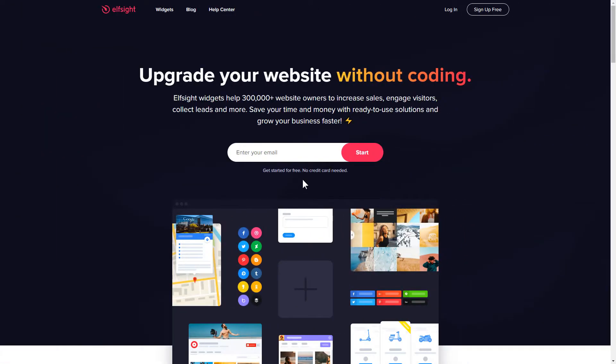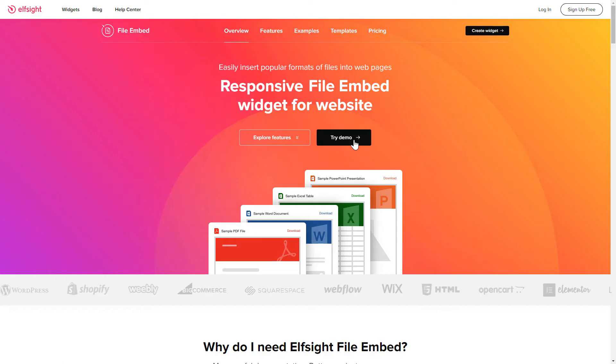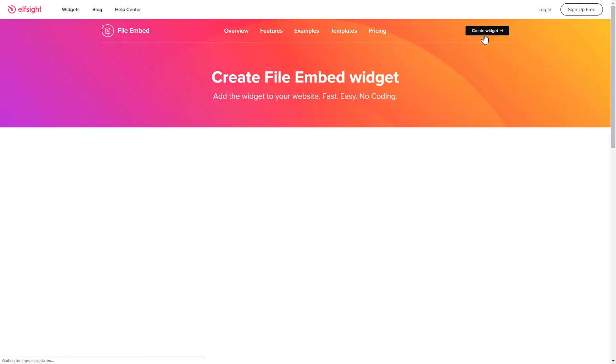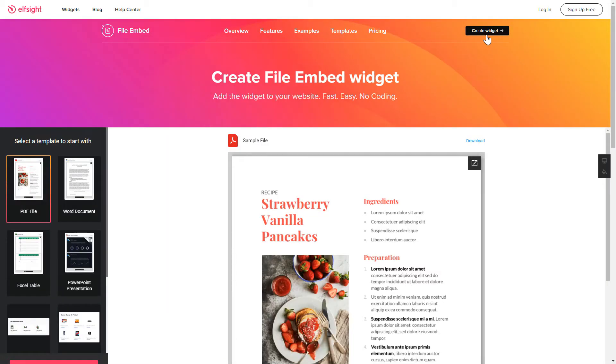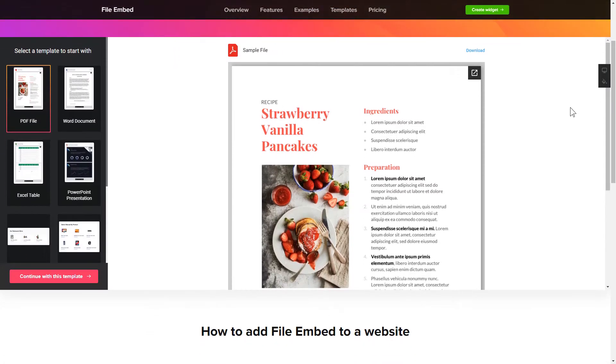First of all, let's go to Elfsight.com and choose the File Embed widget in the menu list. Click Create Widget. You can find the direct link in the video description. So, let's create your widget.